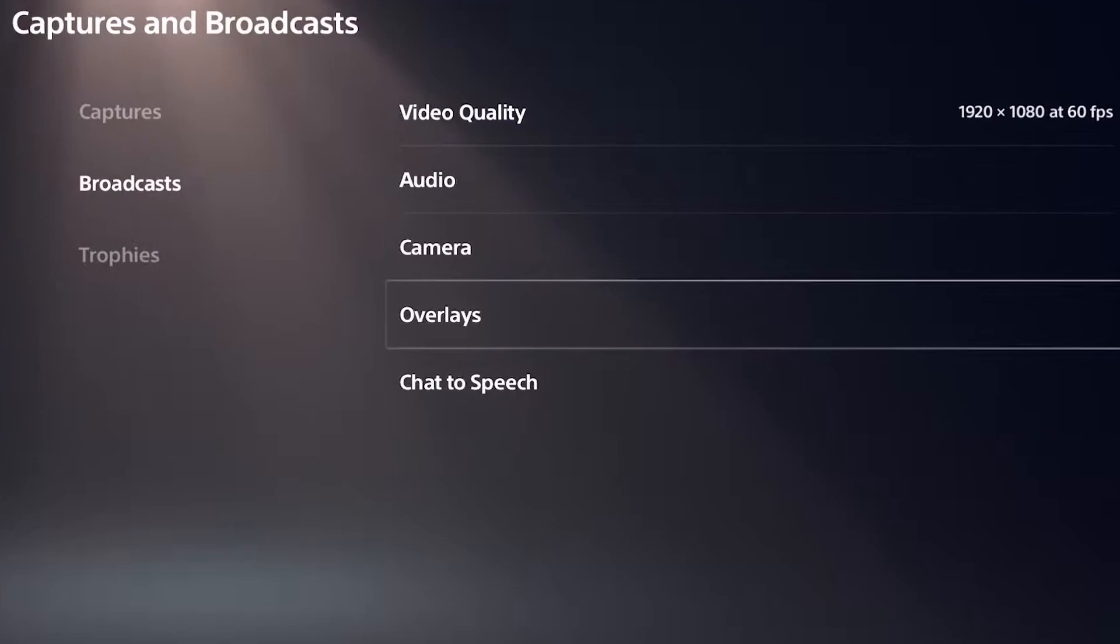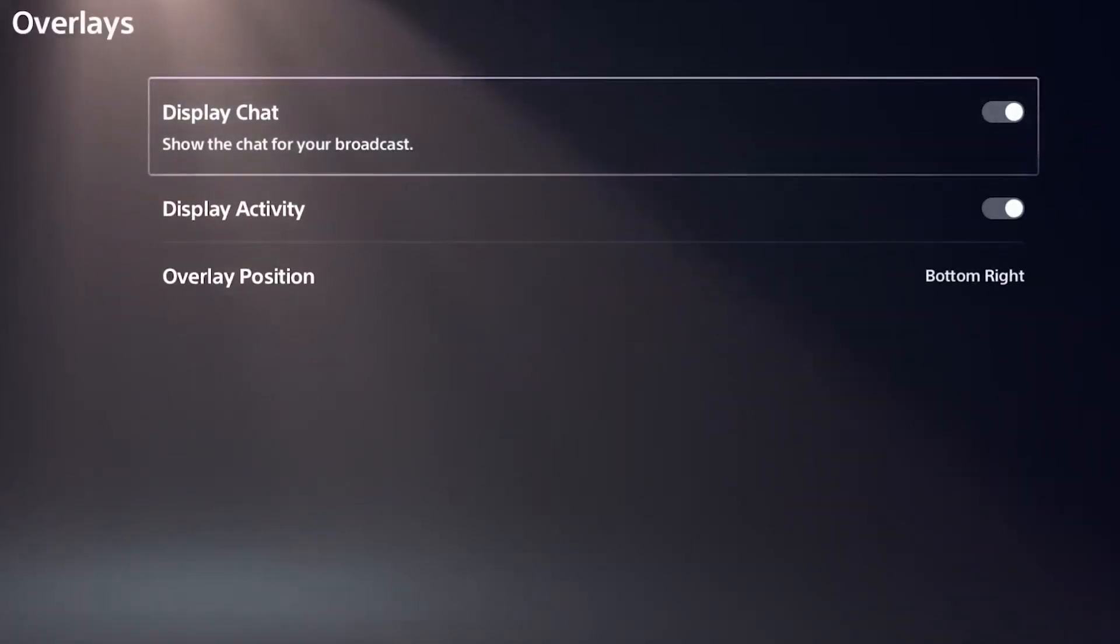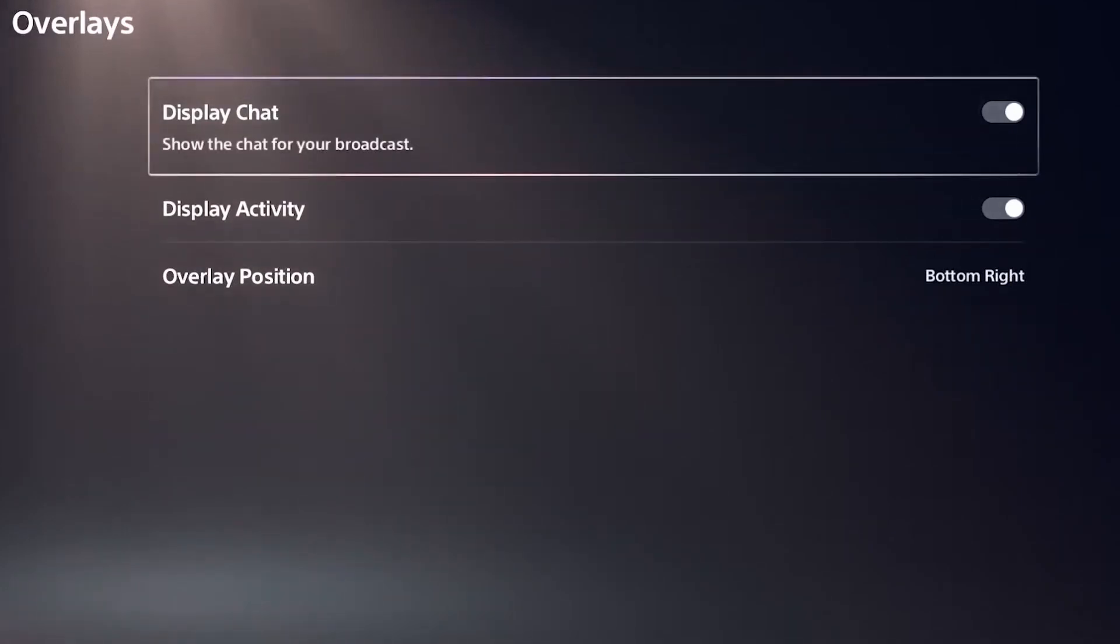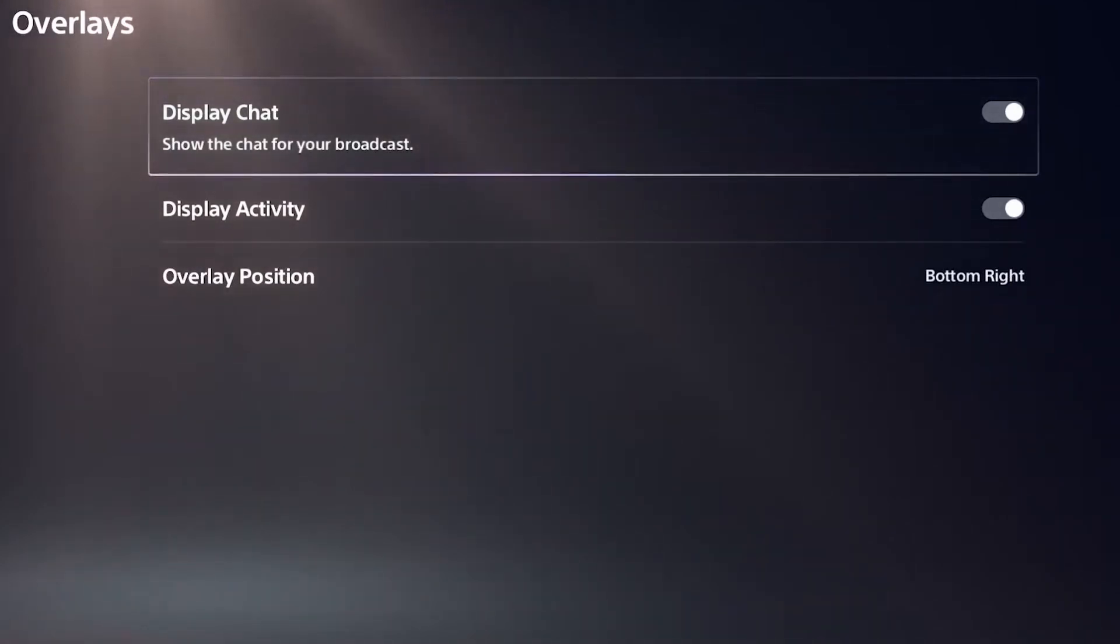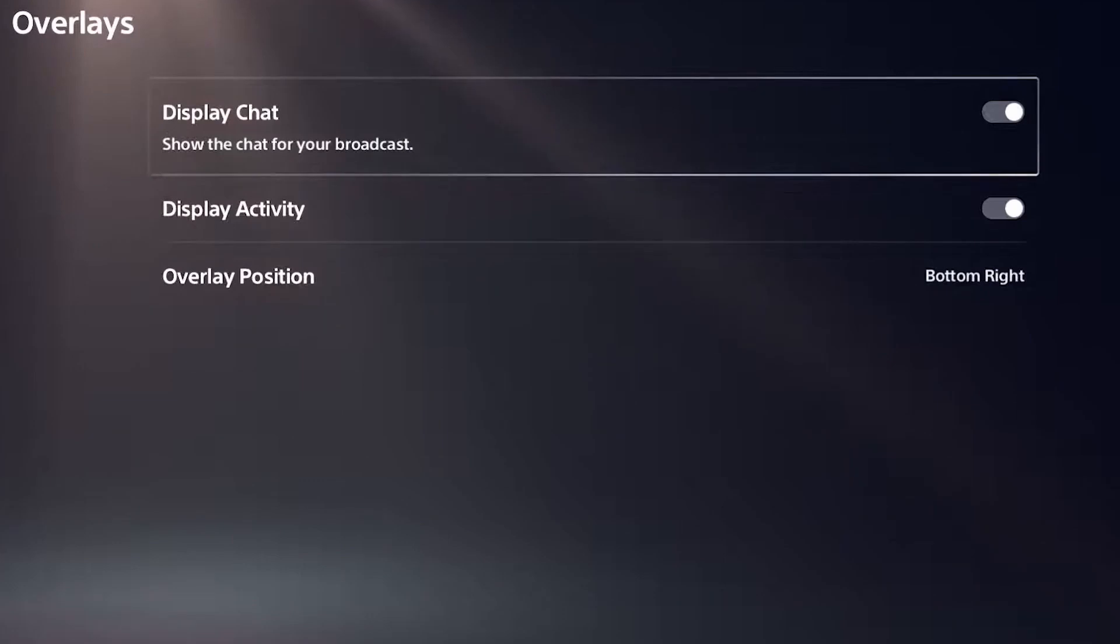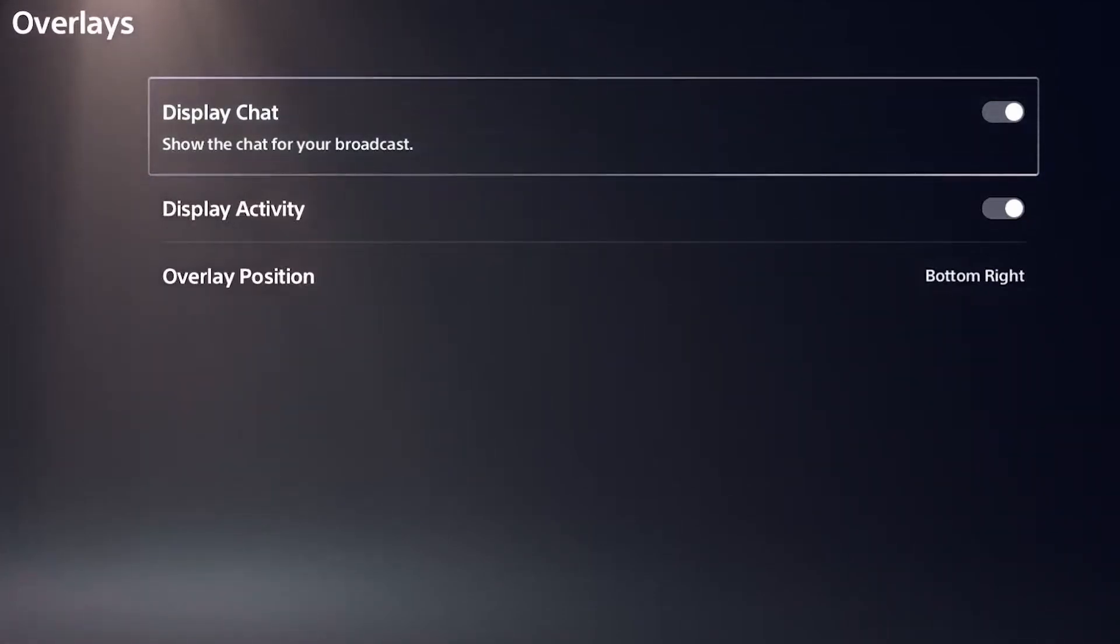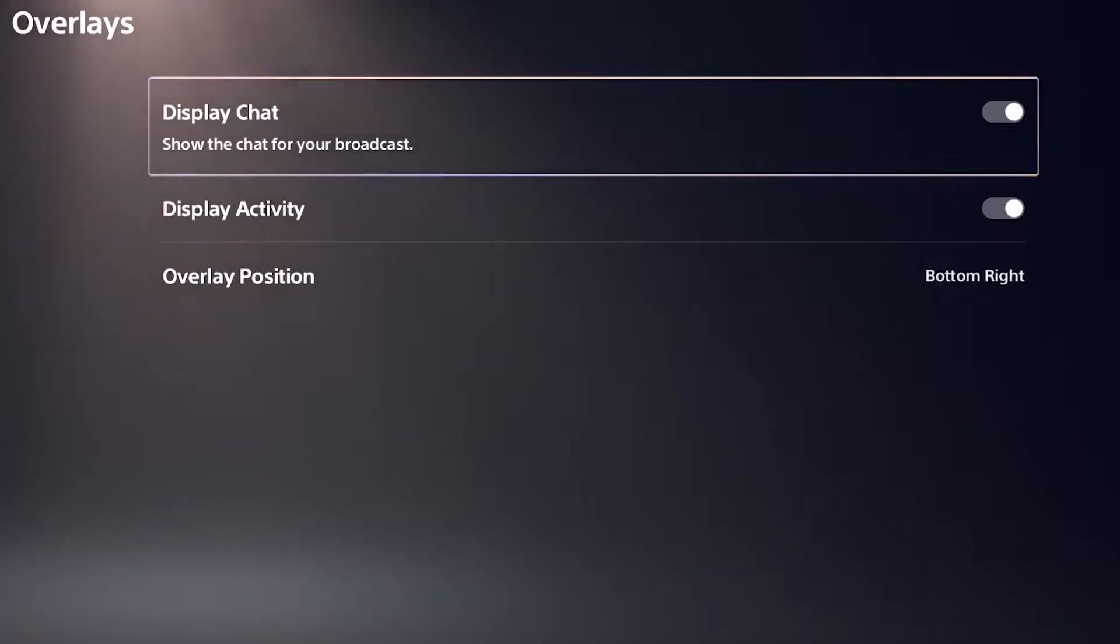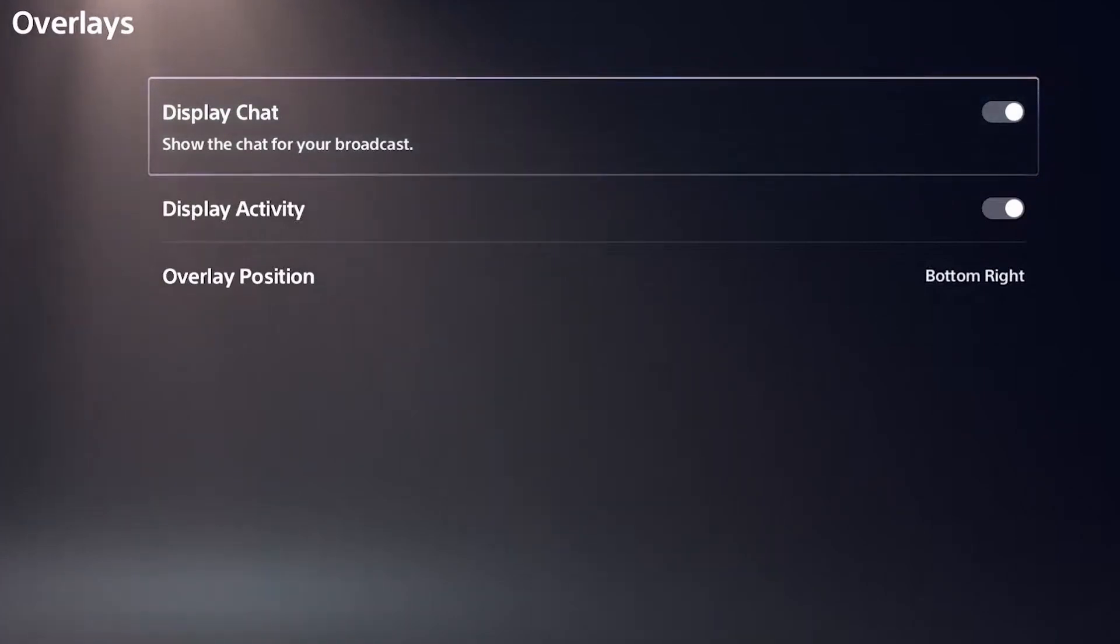For the overlays, you can actually toggle whether you want your chat for your broadcast to show up, which would be quite useful. Otherwise, you can do display activity, which will show the activity on your stream. And then you can actually choose where that shows up with the overlay position. Right now we have it set for the bottom right, but if you'd like to toggle a different area of the screen, you can change it there.